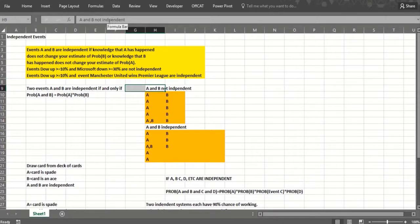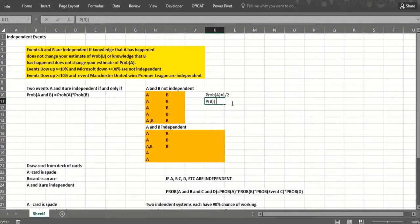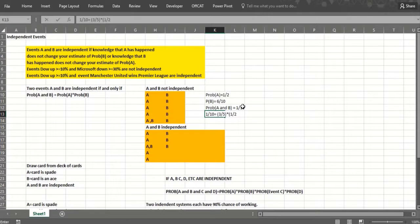Here we have 10 points in our sample space, and A and B are not independent in this situation. The probability of A is 5 over 10, which is one half. B has 6 points, so the probability of B is 6 over 10, which is three fifths. The probability of A and B — there's only one point in the intersection — so that's one tenth. Does one tenth equal three fifths times one half? That's not true, so A and B are not independent.